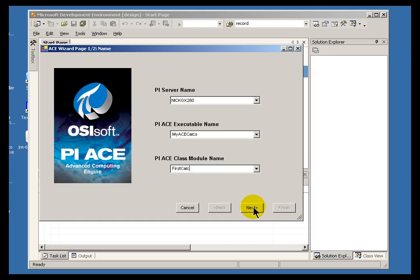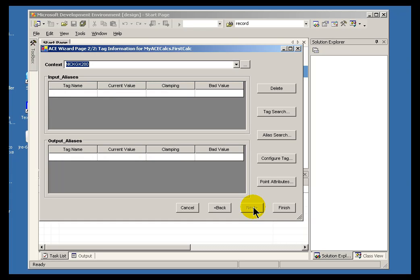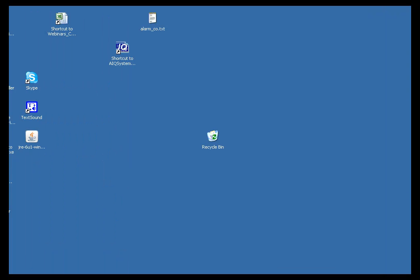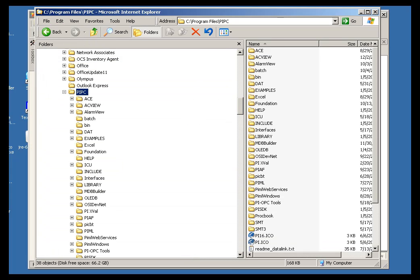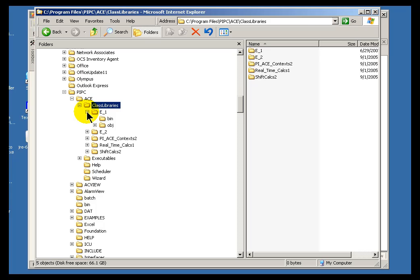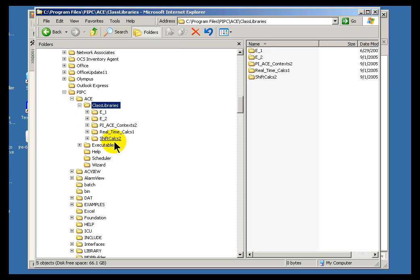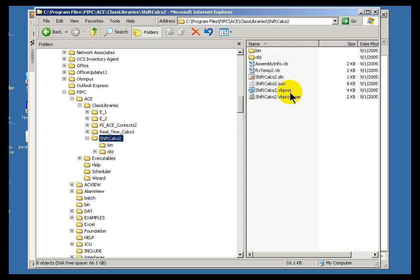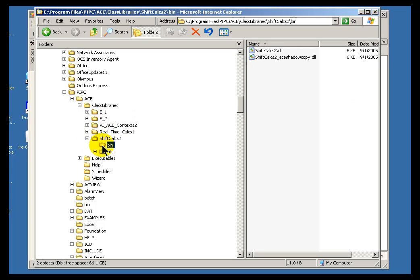So when I go ahead and choose Next, that will bring up this dialog box where I can start specifying inputs and outputs. Now let me just show you briefly exactly where this information is going to be stored. If you look in the PIPC directory, under ACE, you will find a section called Class Libraries. So when I finally save this calculation, you will notice that it will show up just like these other DLLs. It is going to show up the project in Visual Basic and the DLL itself in the binary.